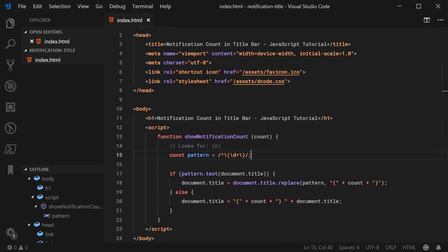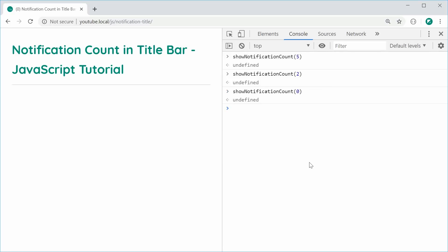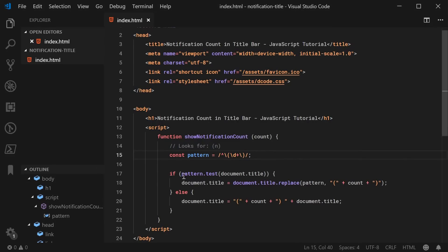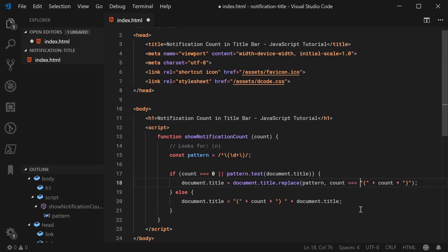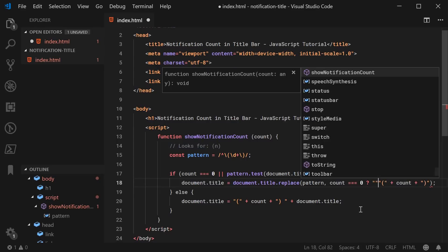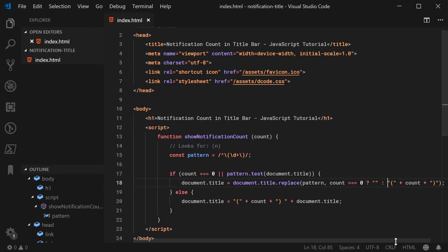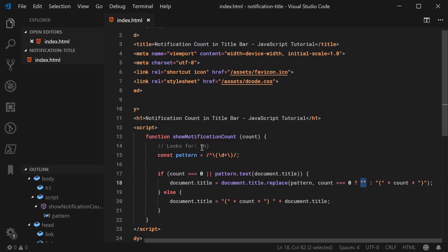There is one problem: if I was to call the function for 0 and press enter, we get 0 right there. Ideally, if you have no notifications, we simply want no bracket to exist at all. So let's go back inside the editor. We're going to add to this condition: if the count is equal to 0 or the pattern matches, then instead of replacing it with bracket-count-bracket, we're going to replace it with nothing — an empty string. Otherwise, we replace it with a new bracket-count-bracket.